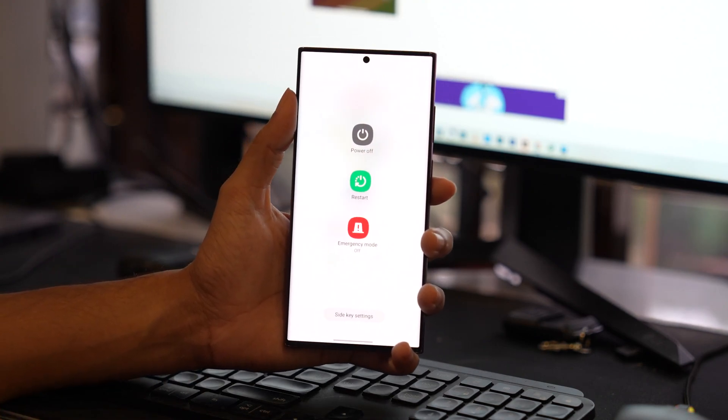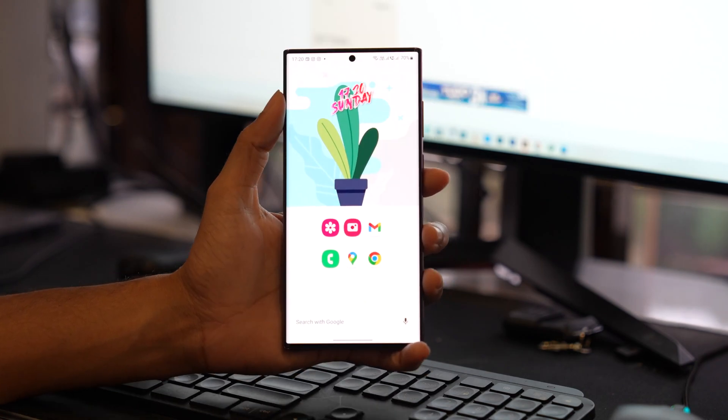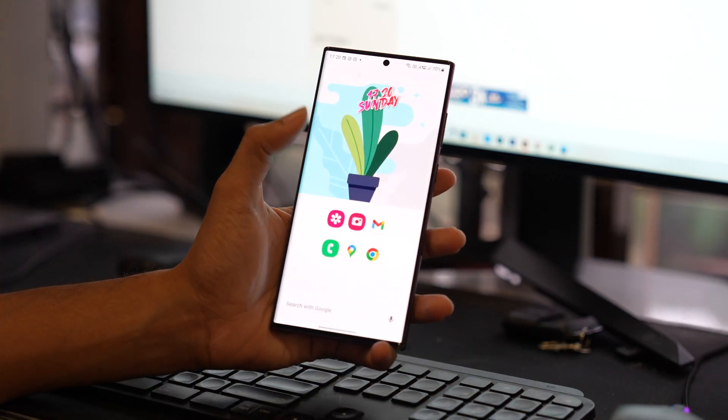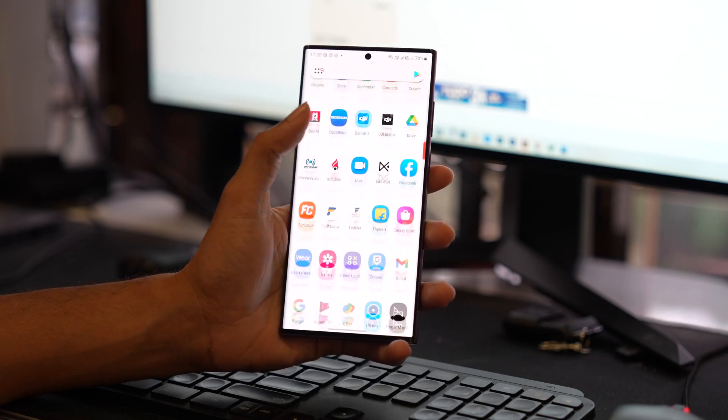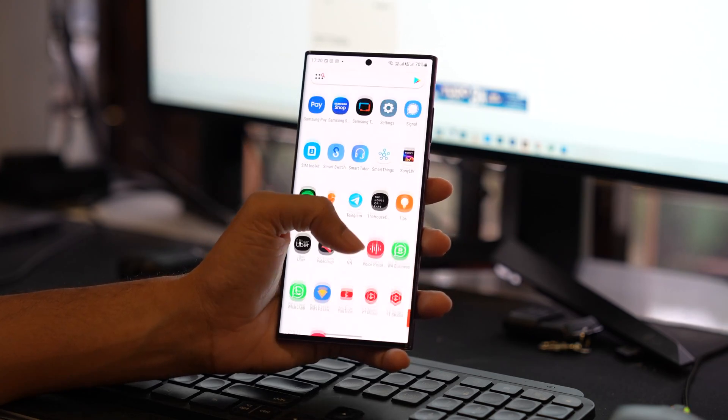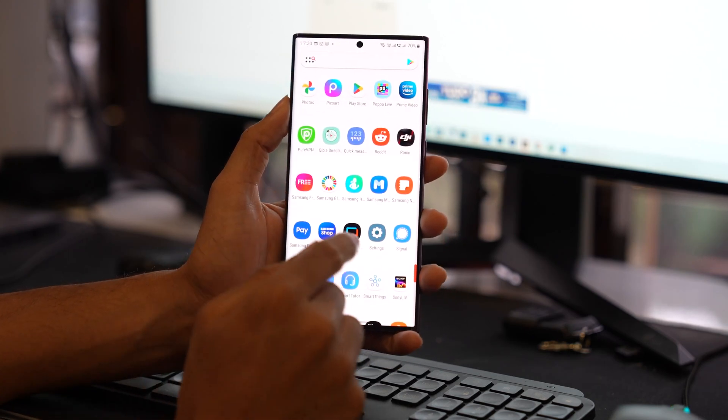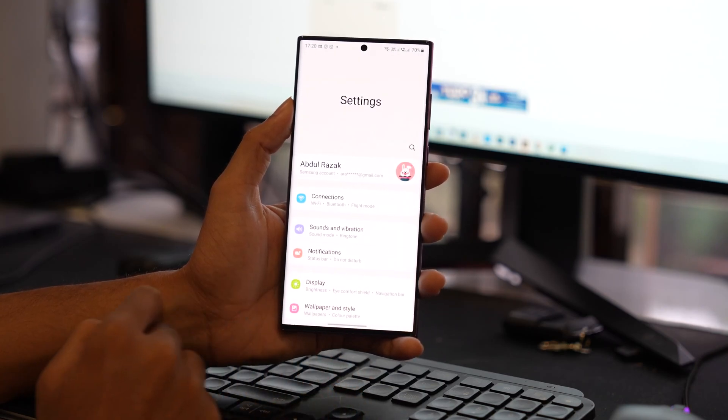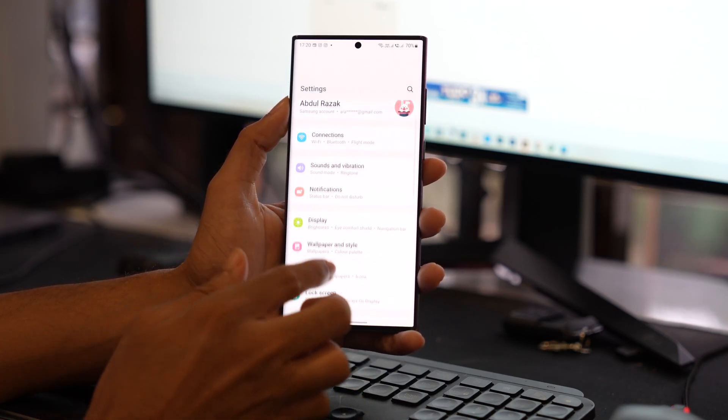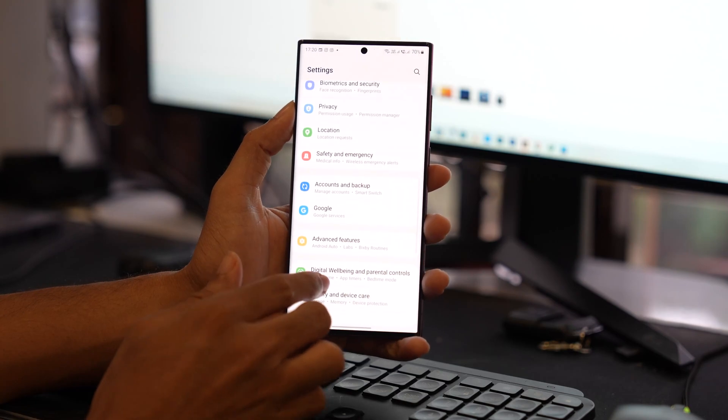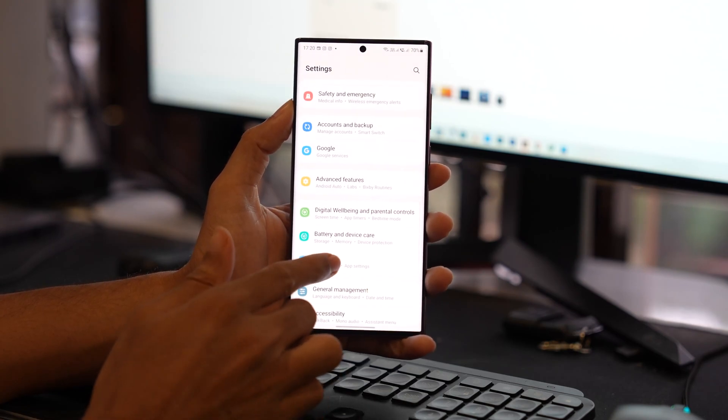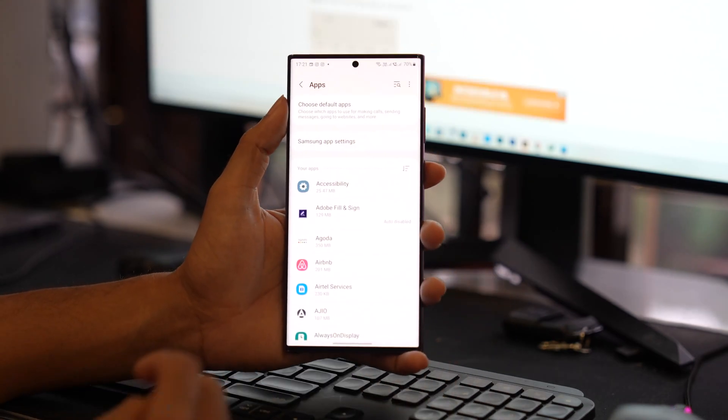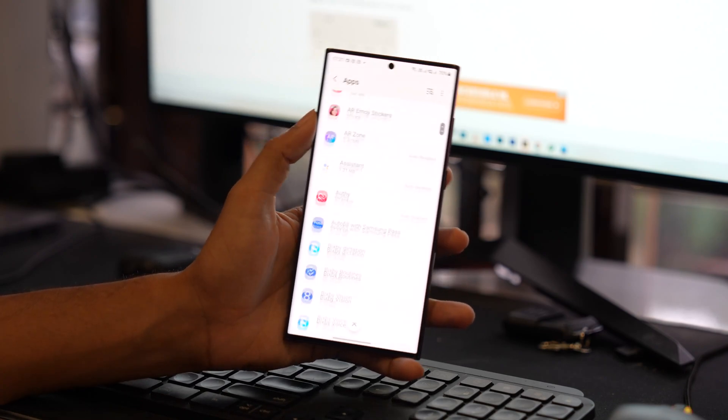The last and final step is to clear the cache and app data of your NFC. To do that, you have to go into the settings on your phone and look for the NFC app. Once you are in the settings, tap on Applications or Apps on your device.